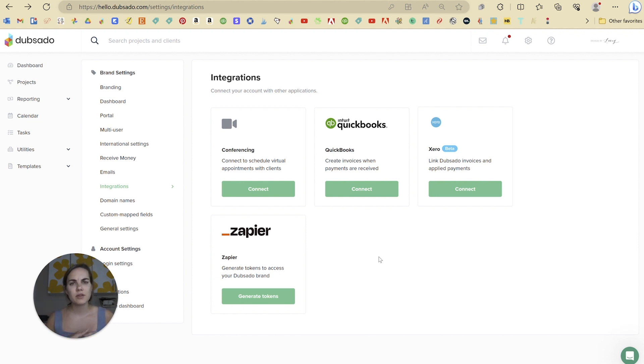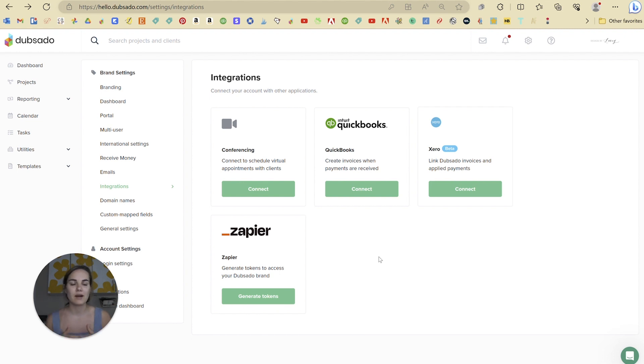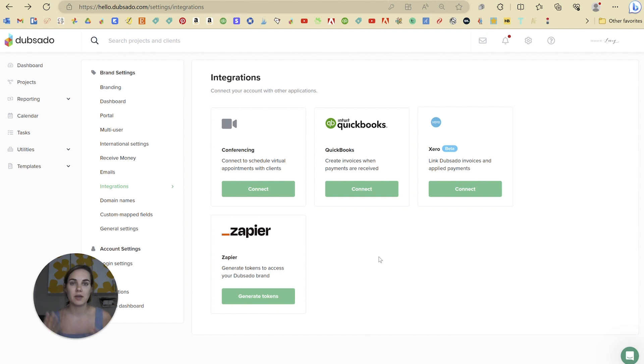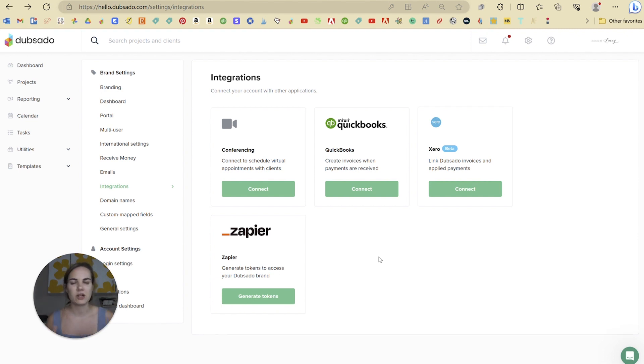And another thing that's coming out soon is Dubsado payments, in which case the payment will be taken out directly from Dubsado. So that invoicing and connection to QuickBooks will be a little bit more seamless. So if you are using Dubsado payments as a payment processor, which is awesome, they have really low fees, then you can absolutely do that QuickBooks integration. I think it'll be a little bit more seamless.